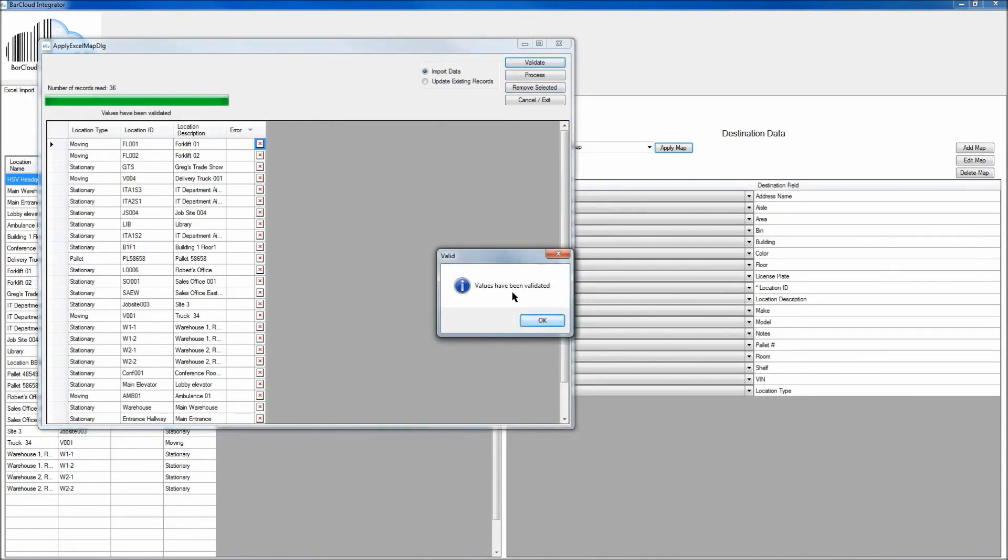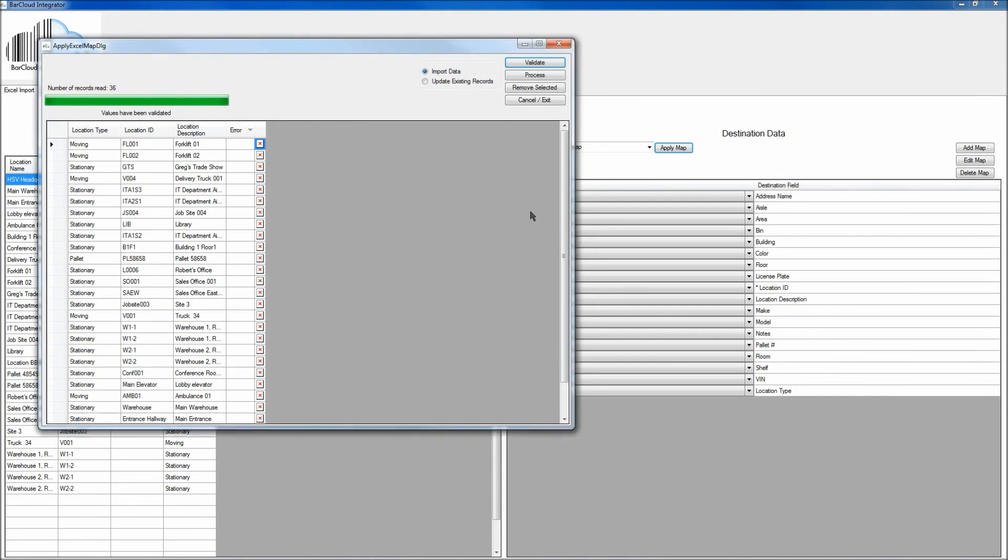If there are no errors, the fields will have been validated, which means you can click OK to this message. And then click the Process button to import the data.